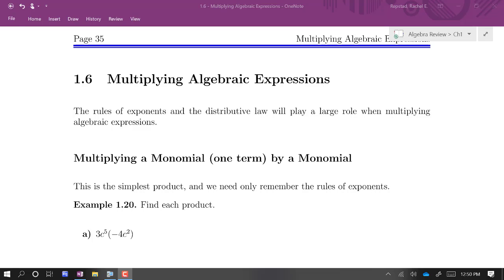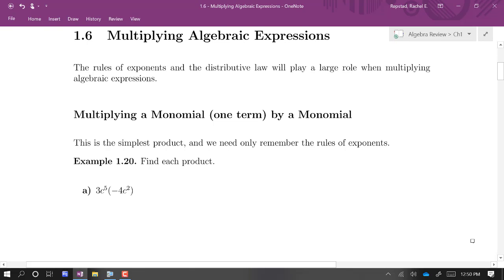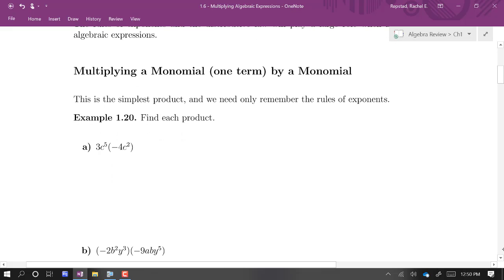All right, now we're going to multiply some algebraic expressions. We're going to build up from the simplest scenarios to the more complicated ones. The simplest scenarios are ones we kind of already know how to do — it's an application of our rules of exponents.